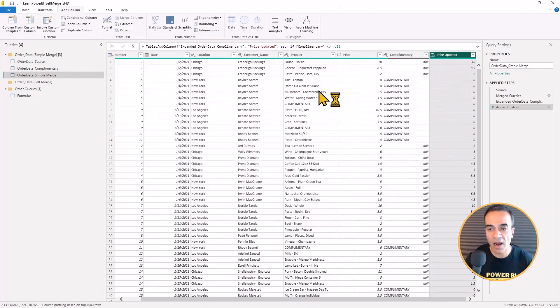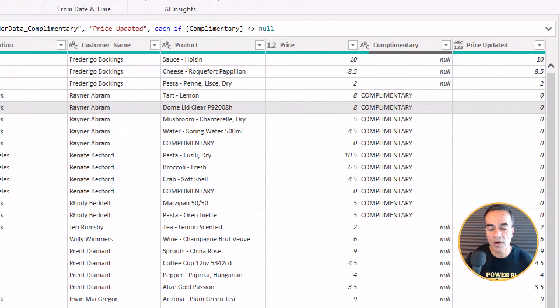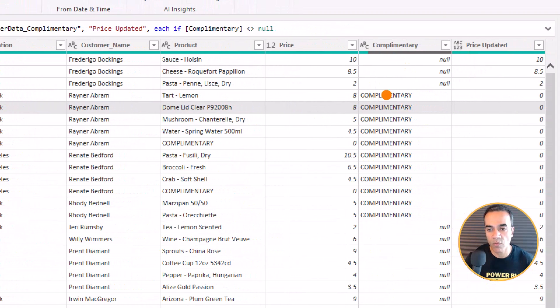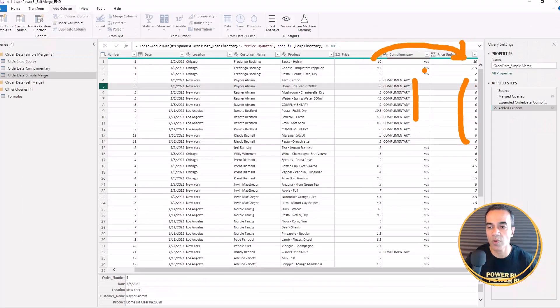So you can see how in this row, whenever the order was complimentary, the price gets zeroed out. But otherwise the price just gets carried over.